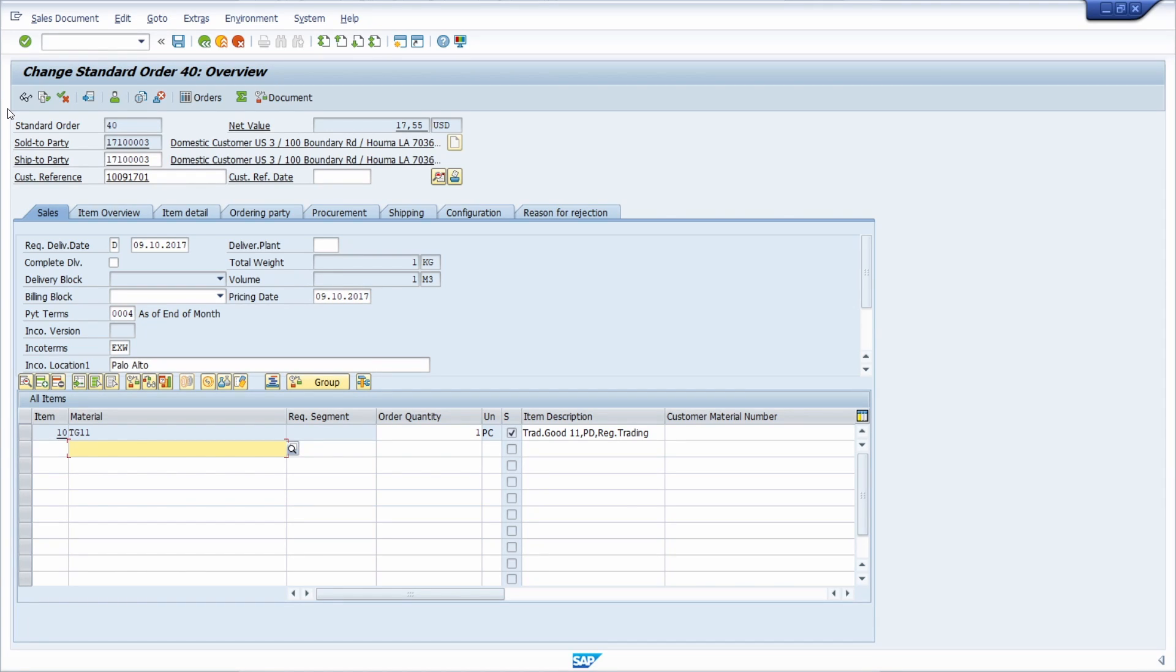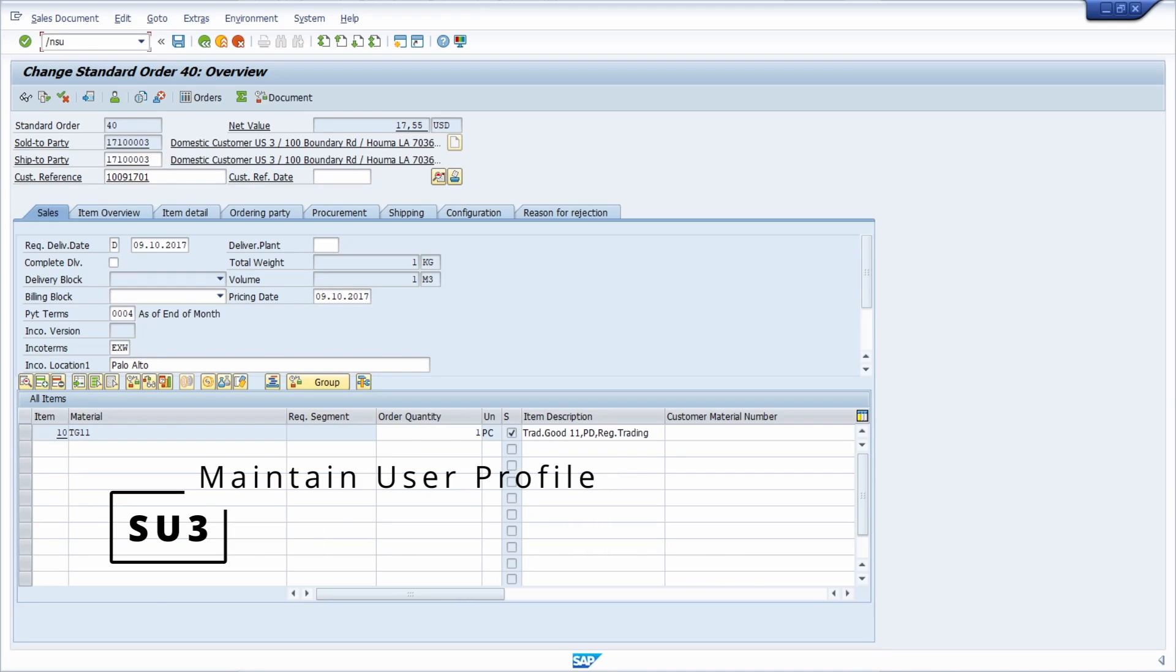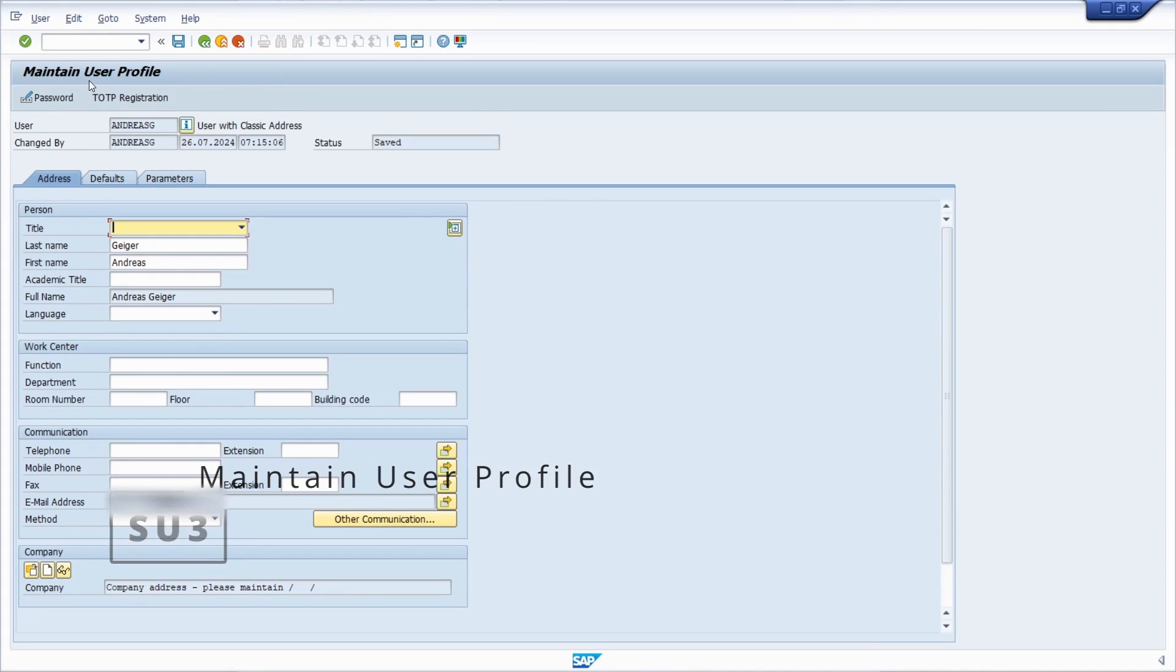From the SAP release 4.70, SAP itself has removed by default the generic object service button because of some performance reasons. And if you would like to activate it, then you have to open up the SU3 transaction to go into the maintain user profile transaction.